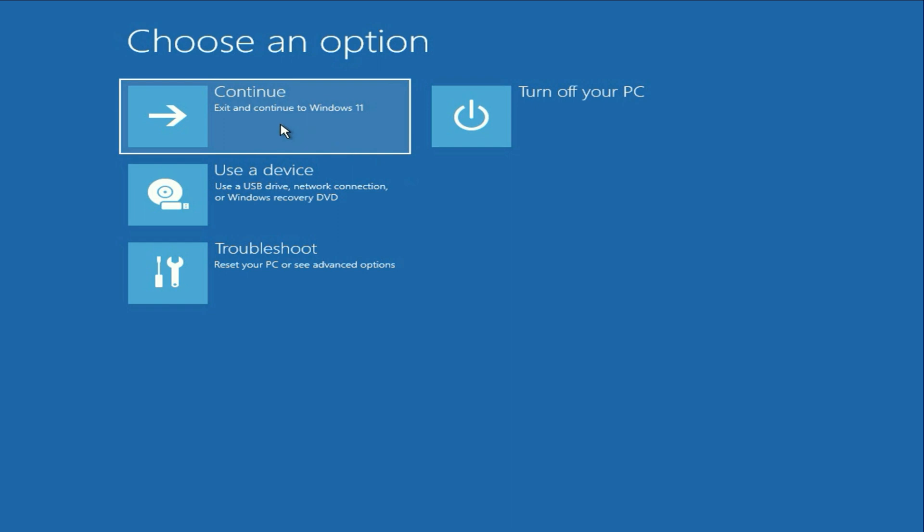So these are the three methods you can try to fix startup repair error. This is all for the video. Thank you.